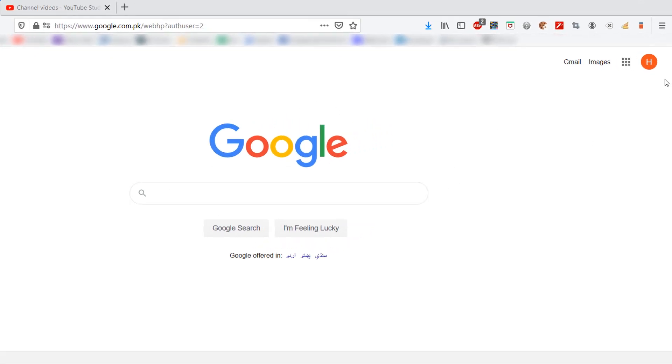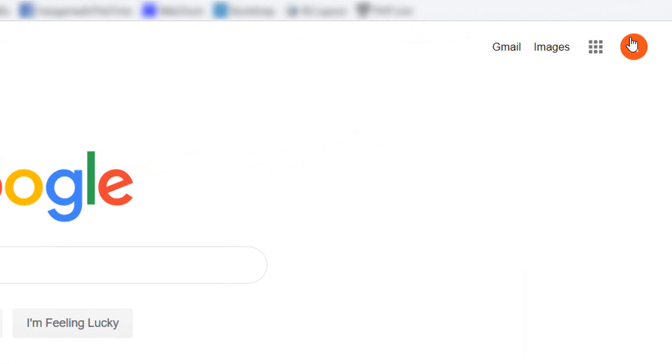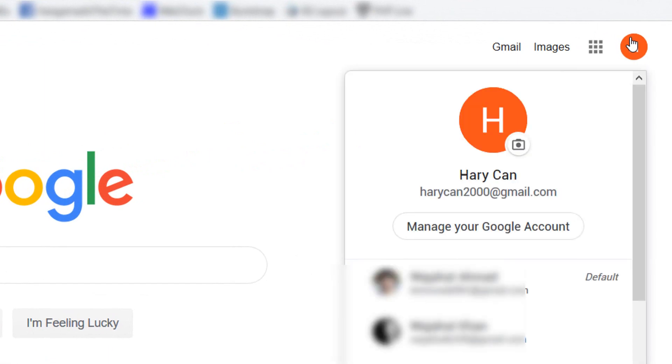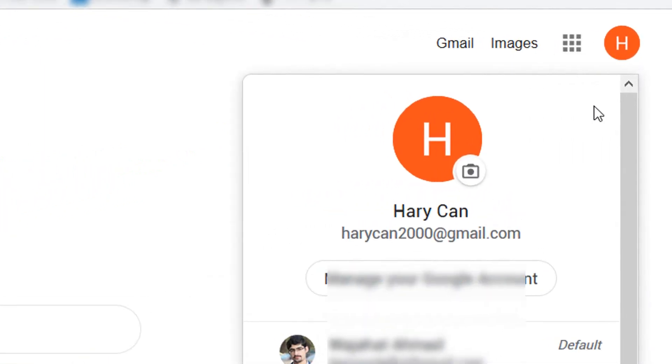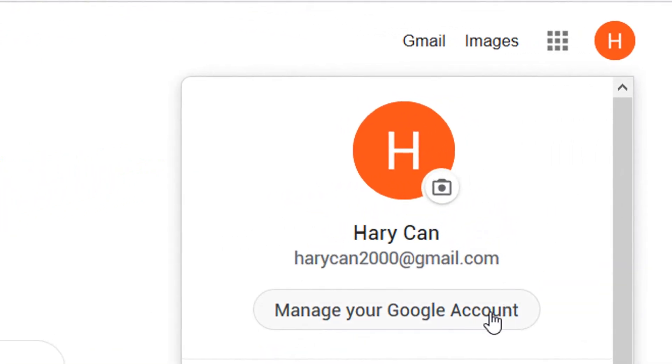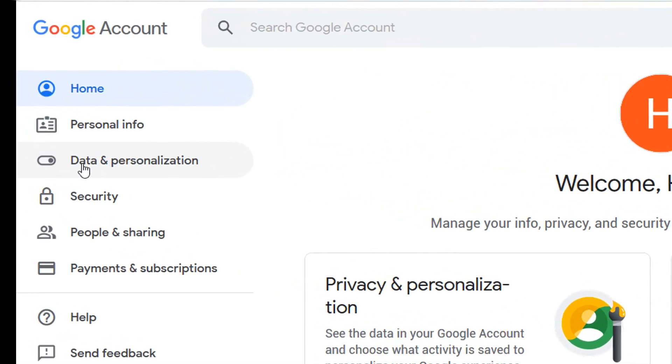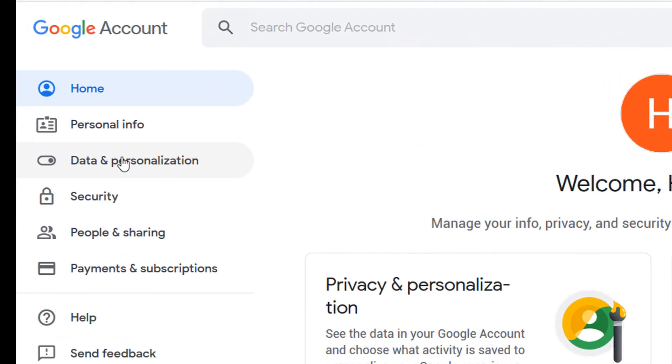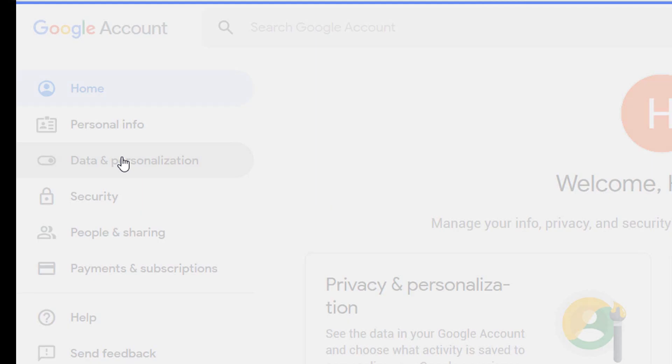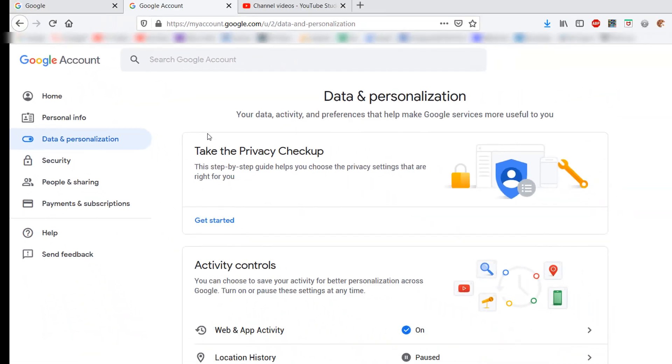First of all, click on your Google profile picture which is located at the top right corner. Then you have to click on manage your Google account. Then in the account manager, click on data and personalization on the left side.